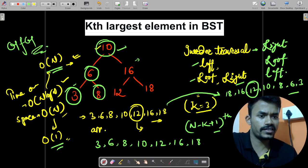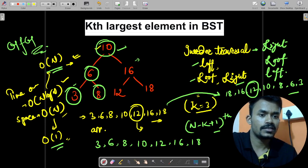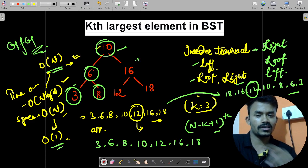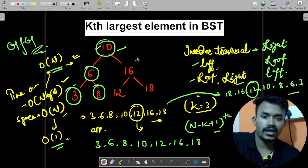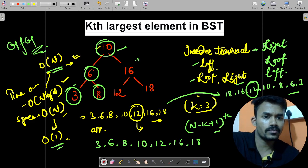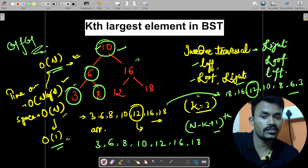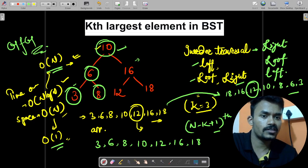Now we can easily return the kth element from the beginning directly. The number of traversals of the entire BST is just 1, so time complexity is O(n) and space complexity is O(1). This is the best possible solution.